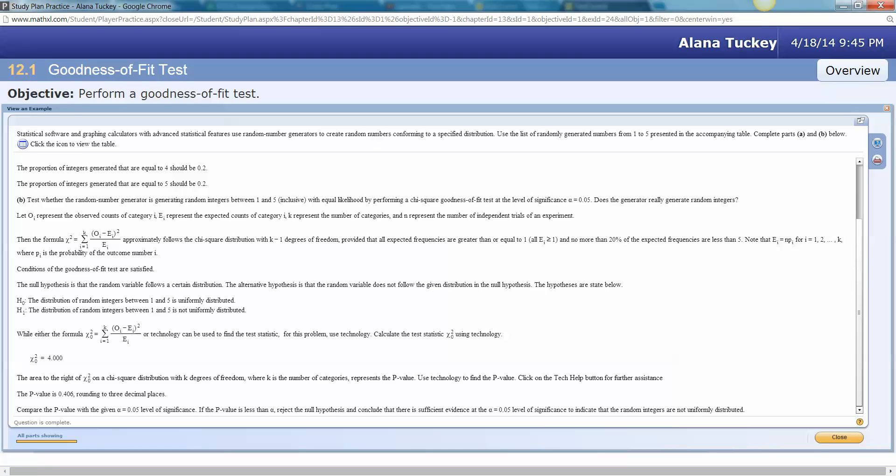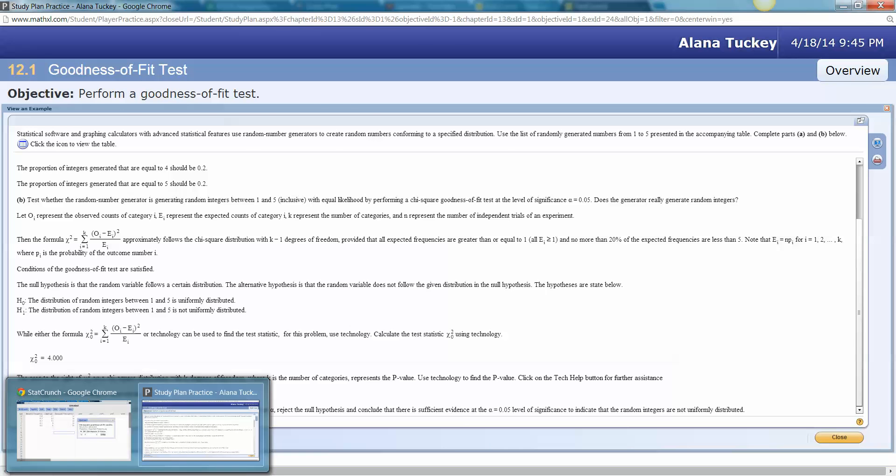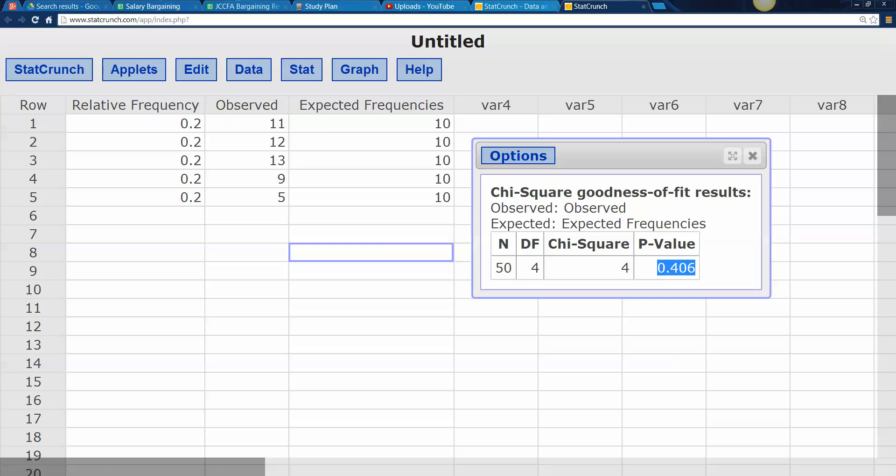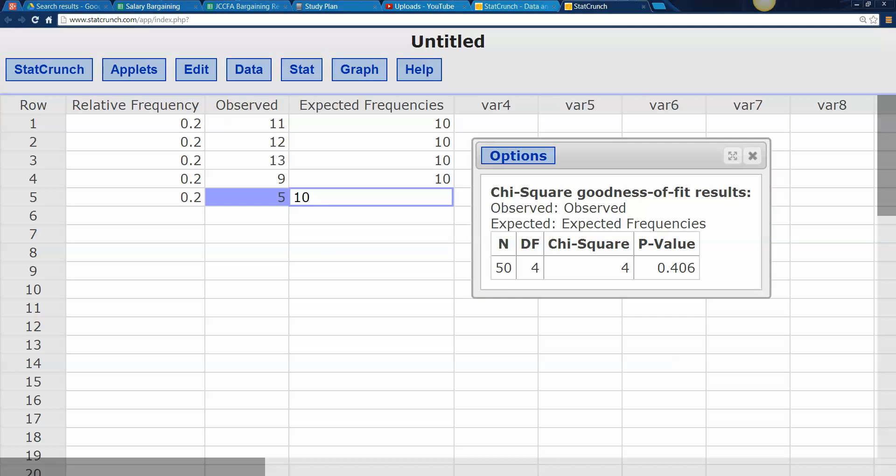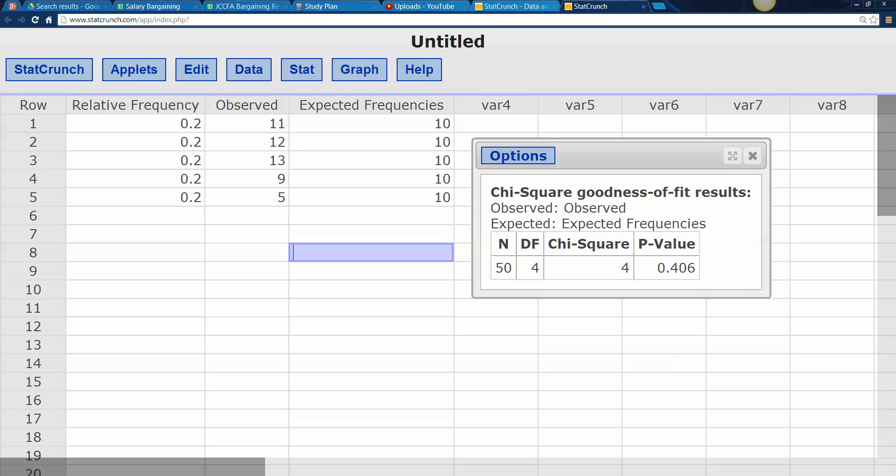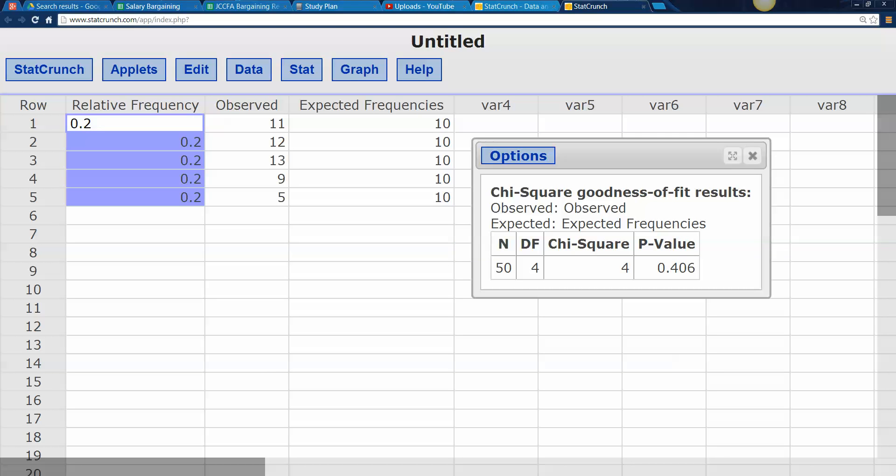But, you know, it should be close. So if we look back at our data, we thought we were going to get 10 of each of these. And we see that we were a little bit low here on the fives, but it wasn't low enough because your p-value is 0.406. So obviously this is still okay. Right. You don't have enough here to reject that it's following a uniform distribution like this. All right. I'll see you back here for more videos.